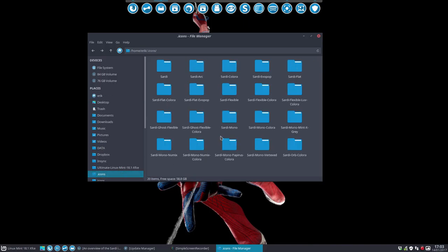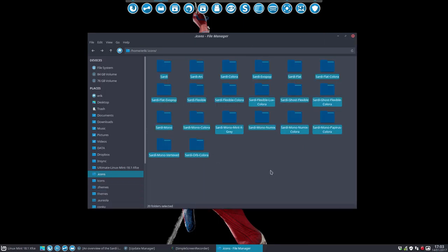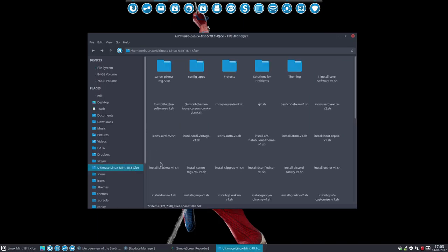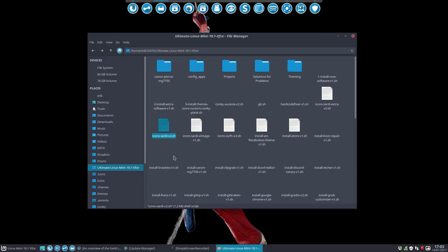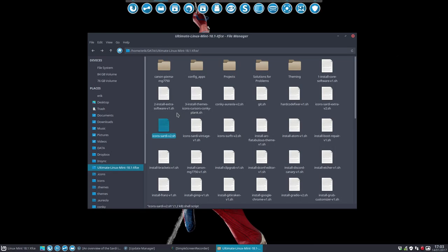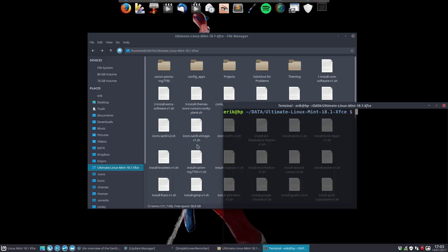Be sure to get the very latest of the icons. I'm going to get rid of all of this and use my little script here to download Sardi version 2. But we're on XFCE so it's going to open it rather than run it, so I have to do it like this.